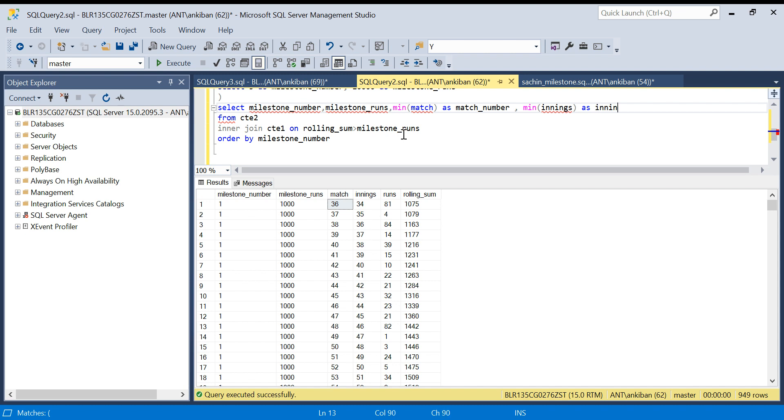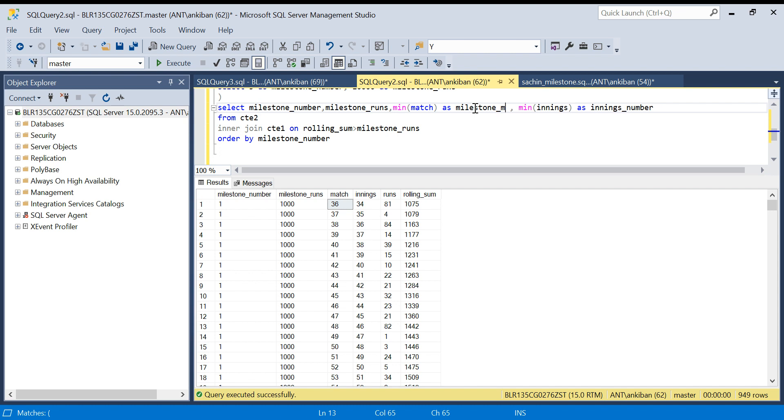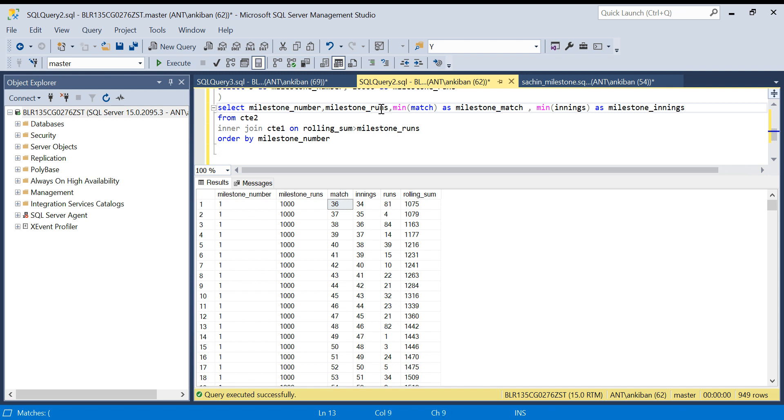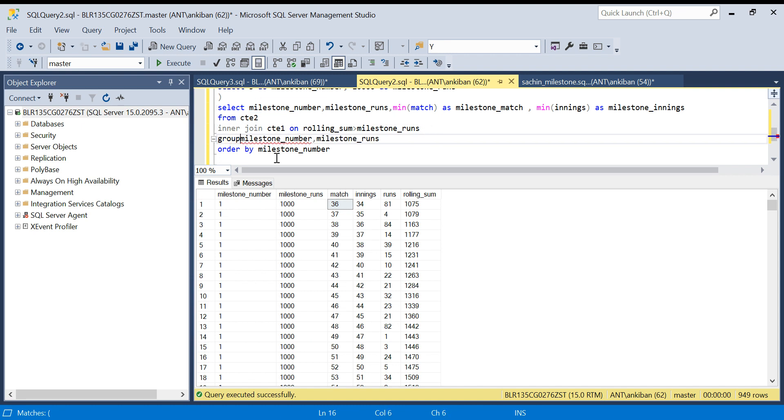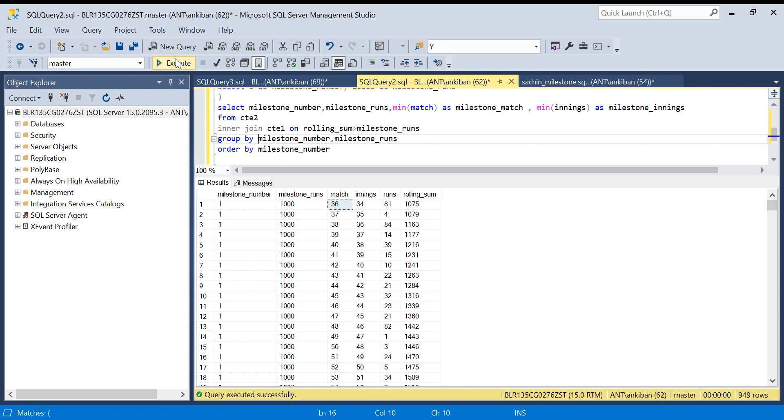Milestone match and milestone innings. I'm doing order by on milestone runs and milestone number, which will be the same for all those rows. I hope it makes sense. Let me know if I can create another video if it is not clear. Let me run this now.